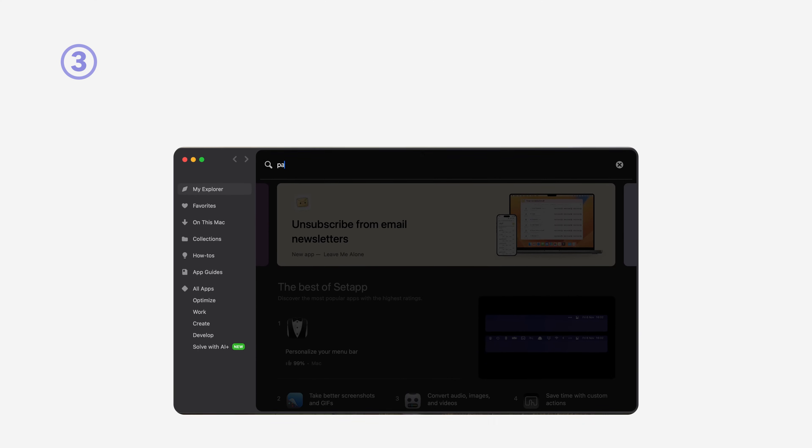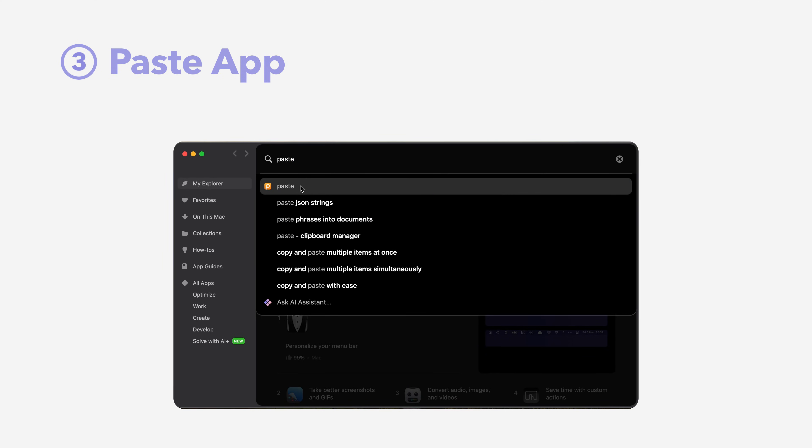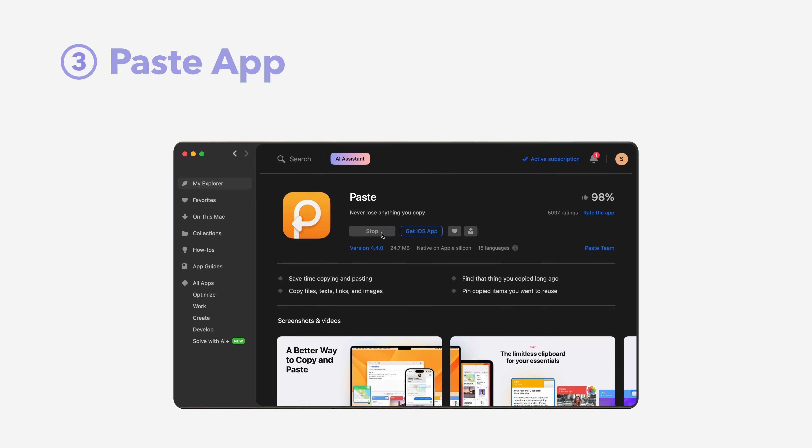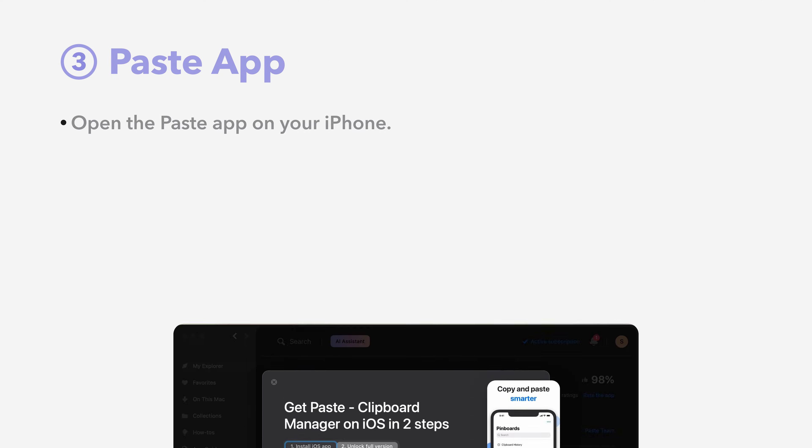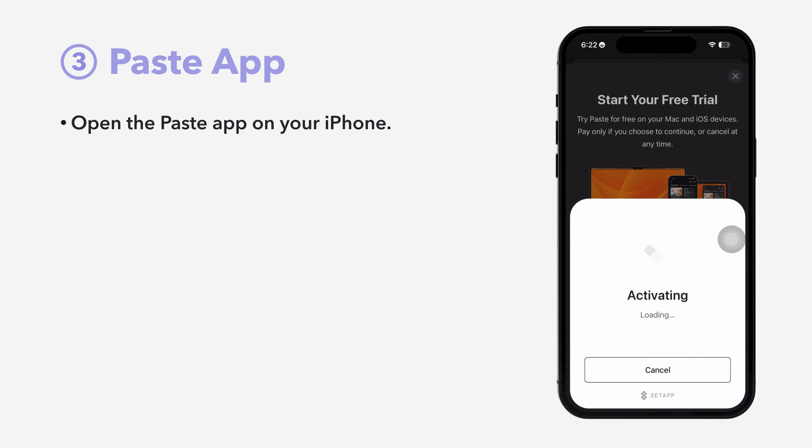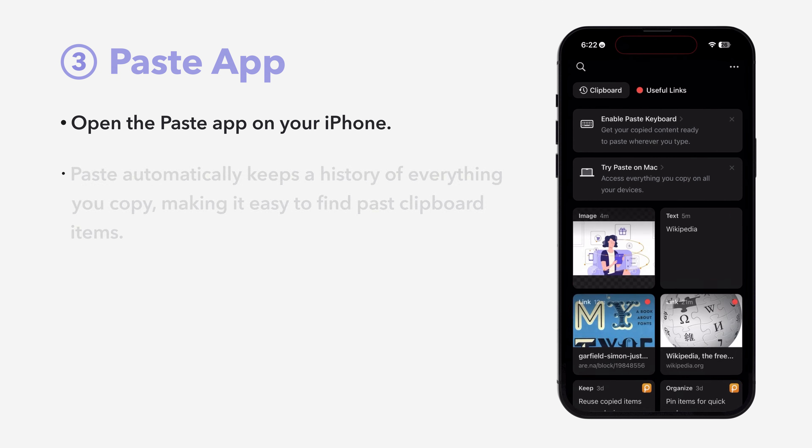Method 3, the Paste app. This powerful app takes your clipboard management to the next level. Open the Paste app on your iPhone.